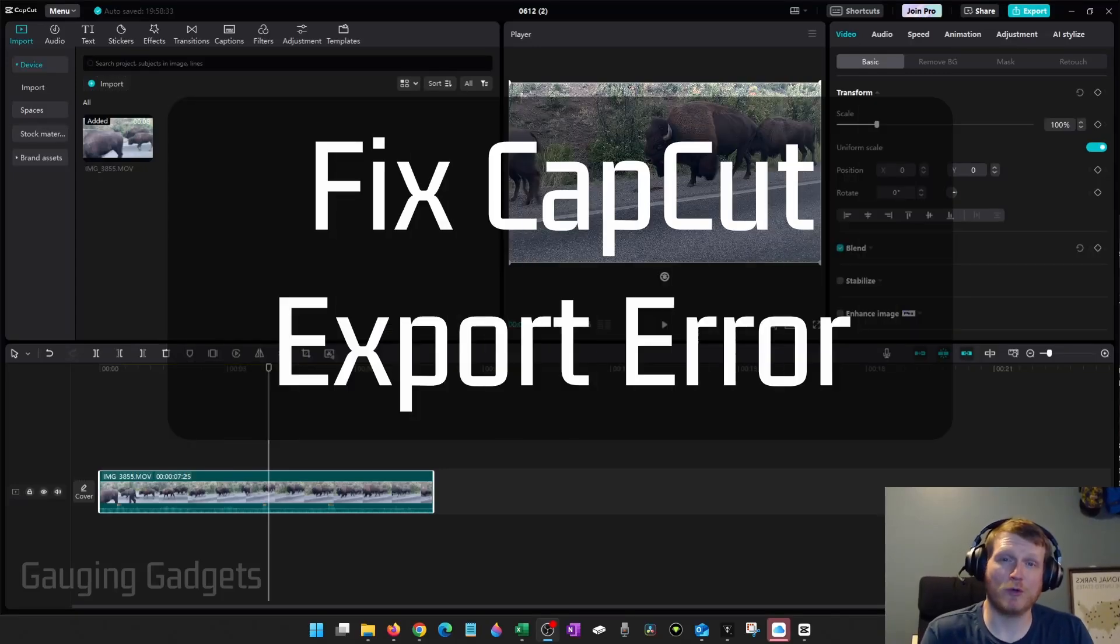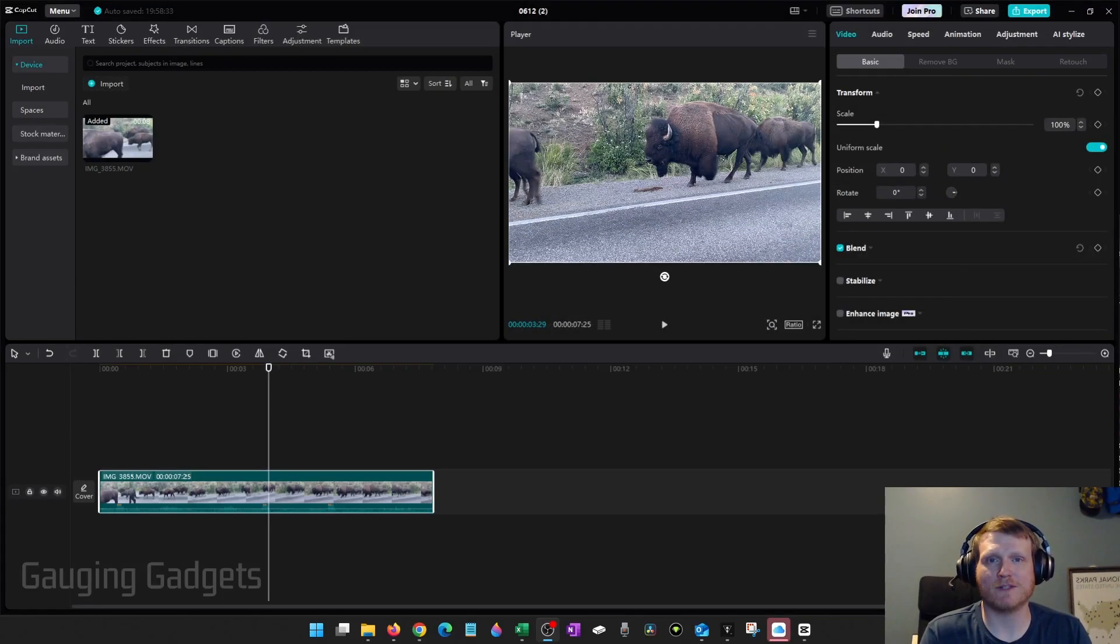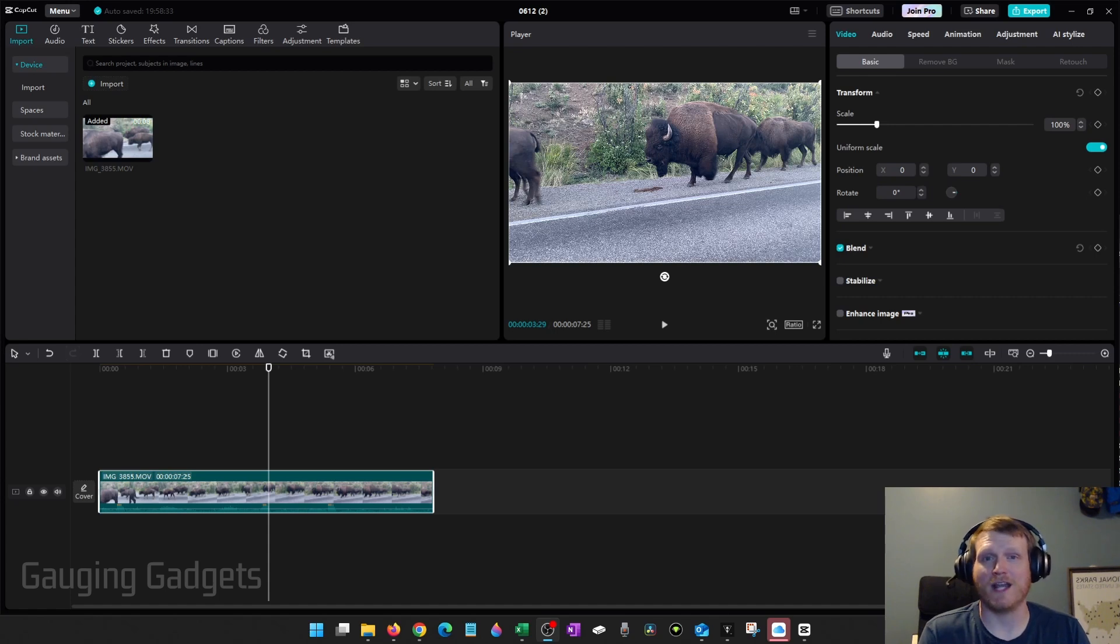How to fix CapCut export error. In this video, I'm going to show you a couple different steps that hopefully fix the error you're getting when you try to export a video in CapCut PC.